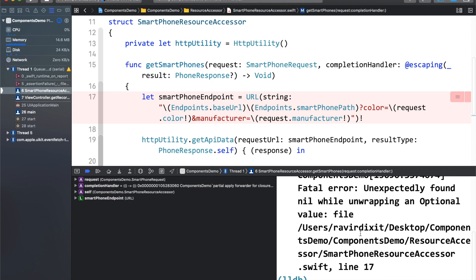There are 2 ways to resolve this crash. First, you write extra code to remove white spaces from the string. Second, you percentage-encode both strings. In simple words, wherever there is a white space, a special character needs to be added — and this also means writing extra code. So let's fix it by adding percentage encoding.